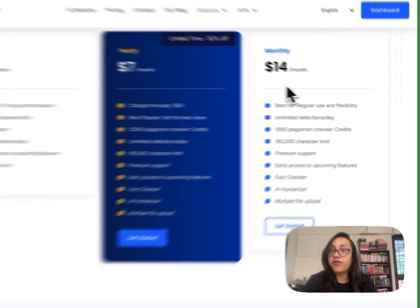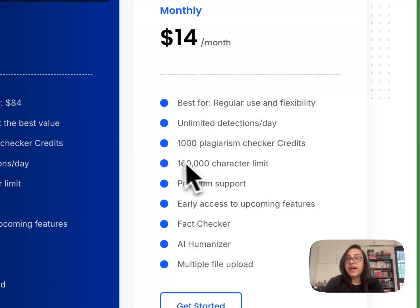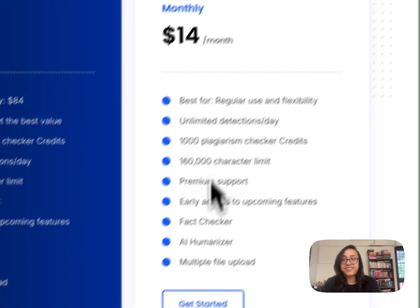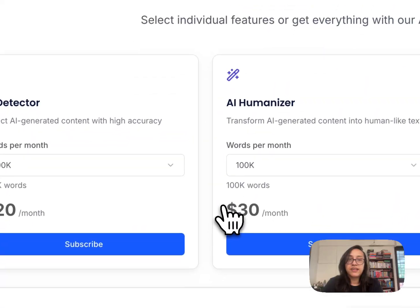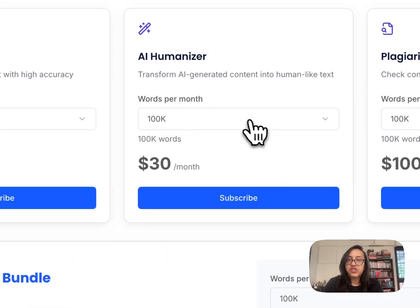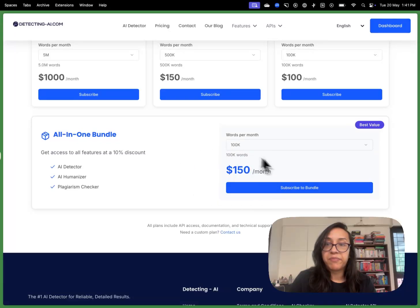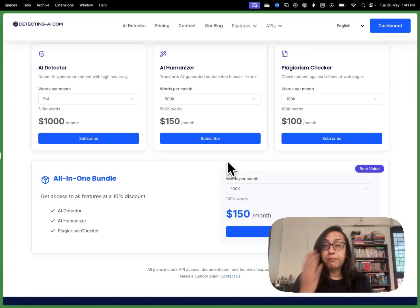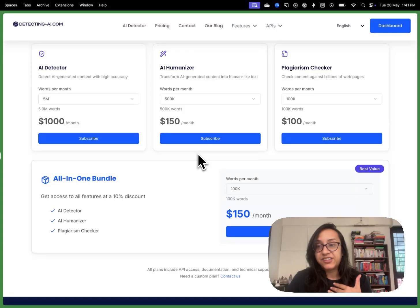The monthly plan is $14 per month. If you want to try out this tool for a specific project, it has a 160,000 character limit and you get 1,000 plagiarism checker credits. You also have API pricing, which is a pay-as-you-go model — you can select the number of words you want and the price will change accordingly. There's also an all-in-one bundle. It depends on your requirements and how long you need this tool, and you can pick any plan that you want.